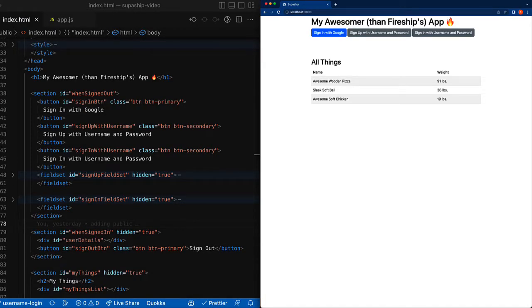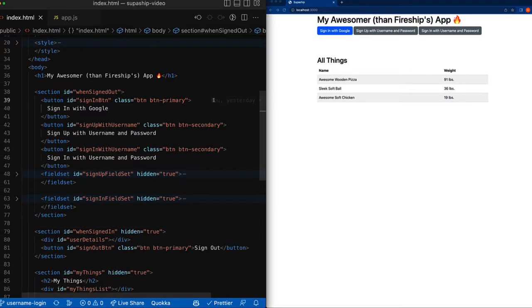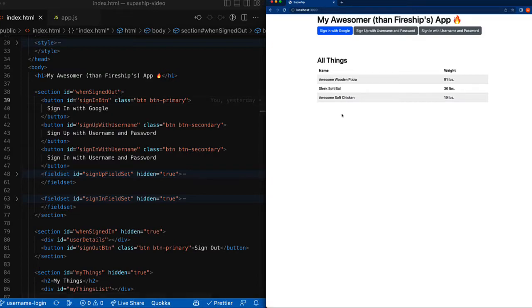Now that everything on Supabase is configured for our new login with username hack, we're going to finish implementing this hack on the front end. So if you take a look at the code here, we now see there's a button for signing up with username and password and then signing in with username and password.